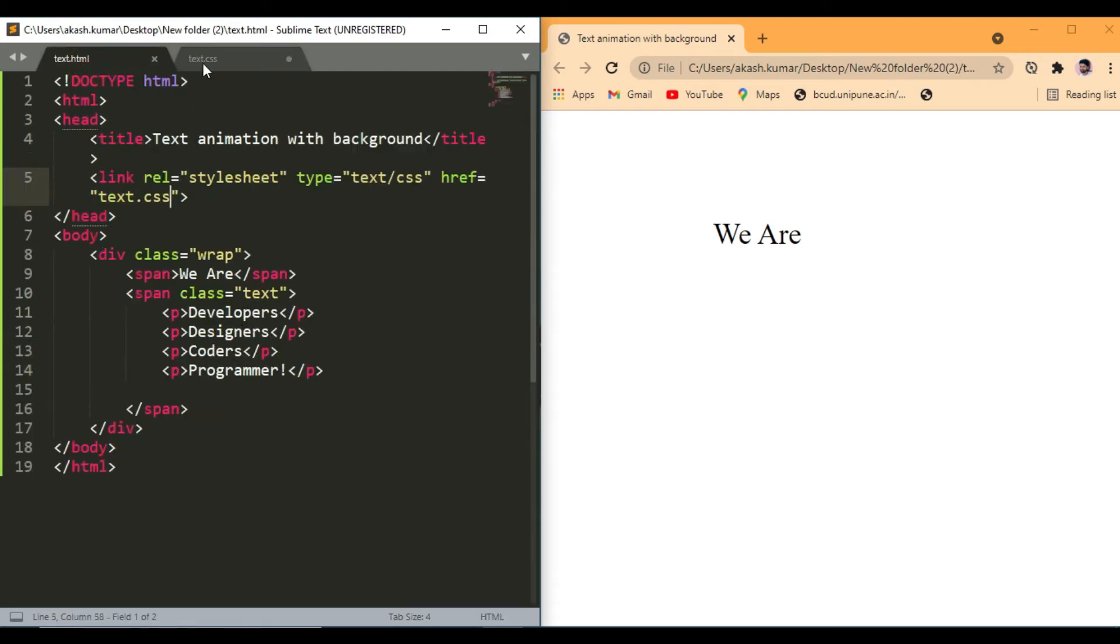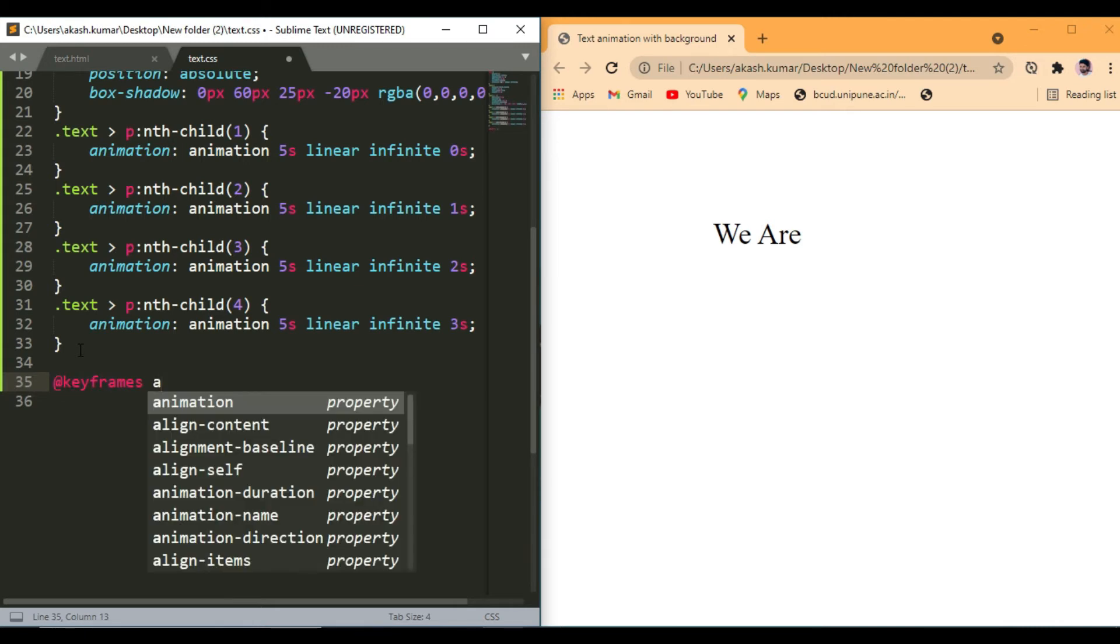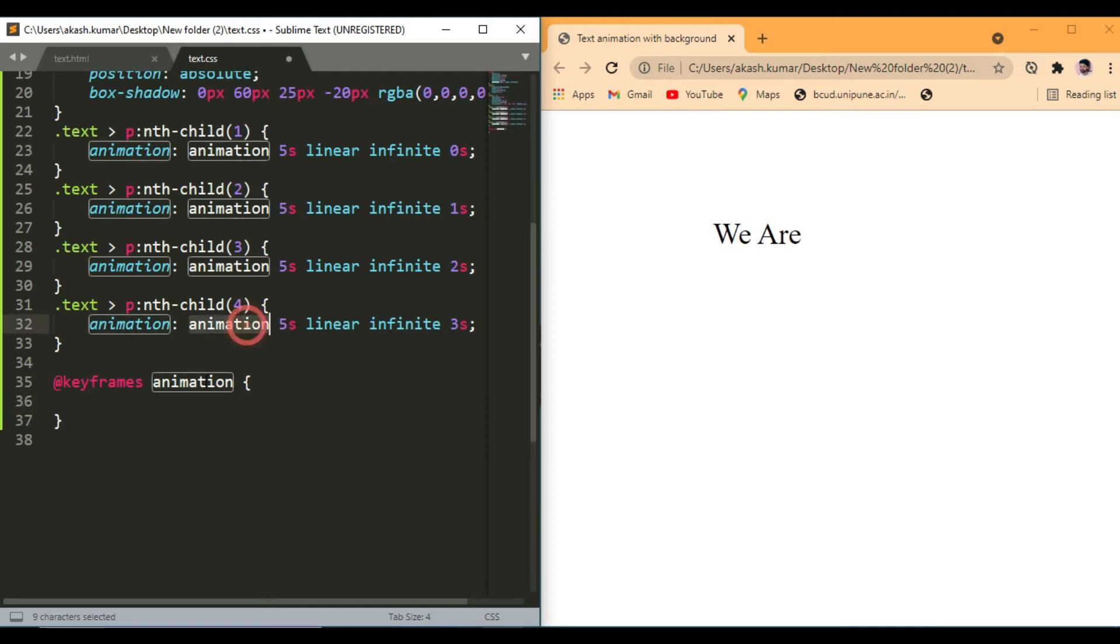P1, P2, P3, P4. That's it. Now take keyframe, CSS property for adding animation. Write the animation name, just the animation name.